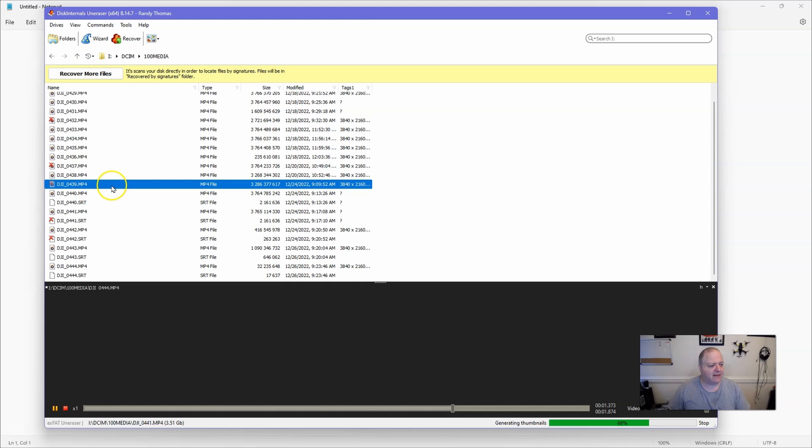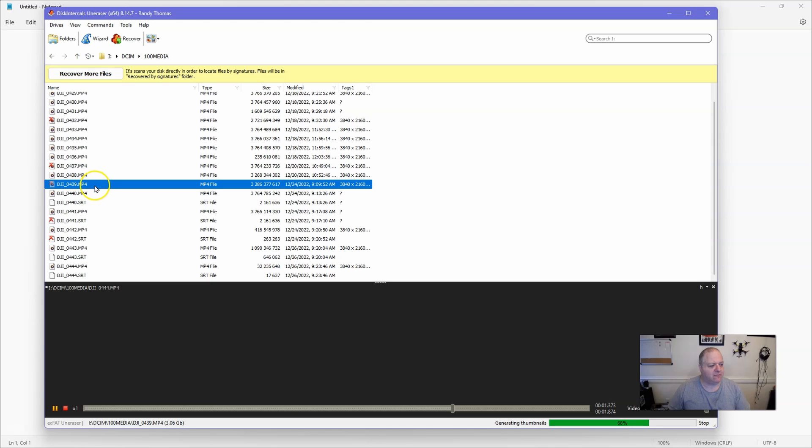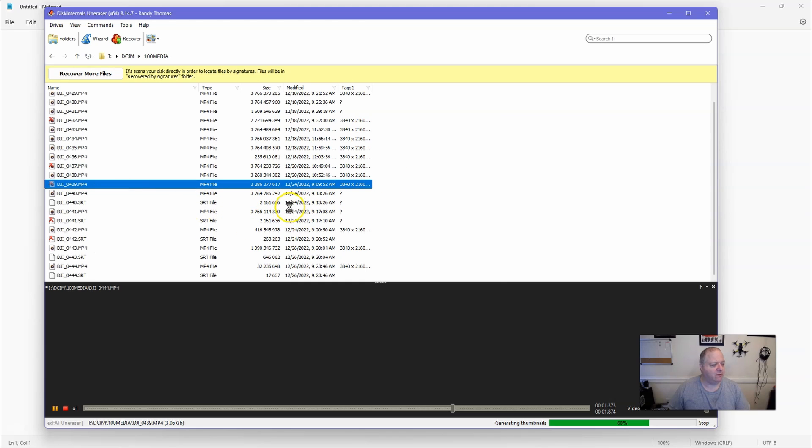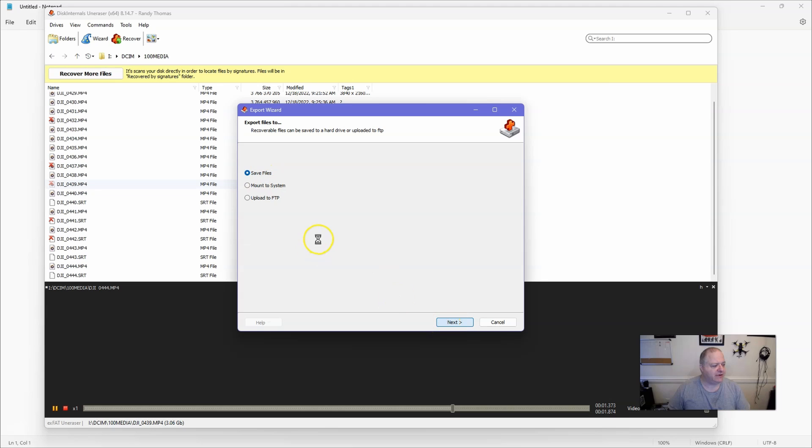But let's go in and actually get a file that it says is corrupted. And for sake of time, we will just do one file and not both of them. So I'll go ahead and - now you want to right click on it once you've highlighted it, you want to right click on it and click on recover. And what that'll do is that'll pop up another window and it says save files, mount the system, or upload FPV. You want to save files, you click on next.